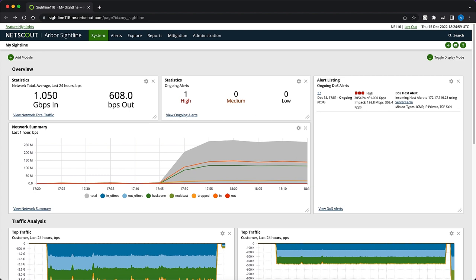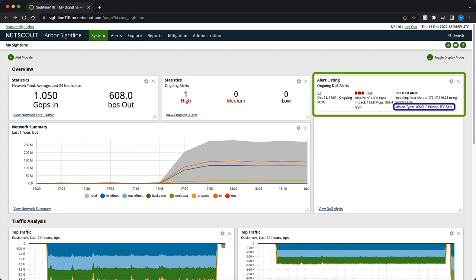There is an ongoing alert in the Alert Listings section. We can already see that Sightline has identified the traffic misuse as ICMP and TCP SYN.